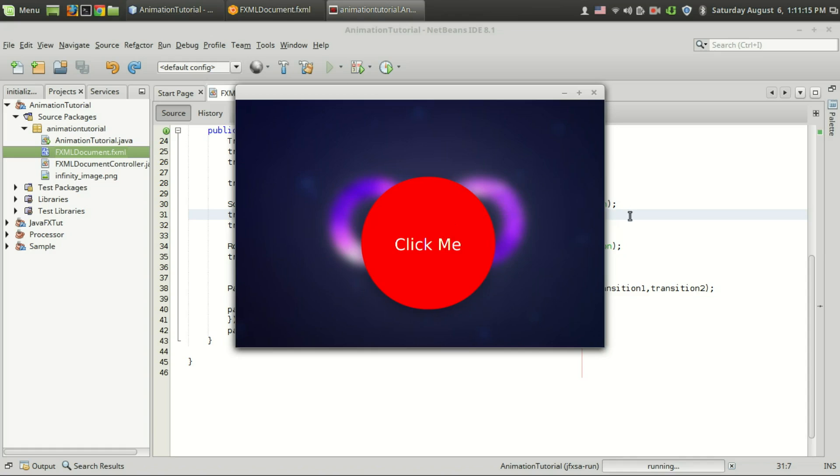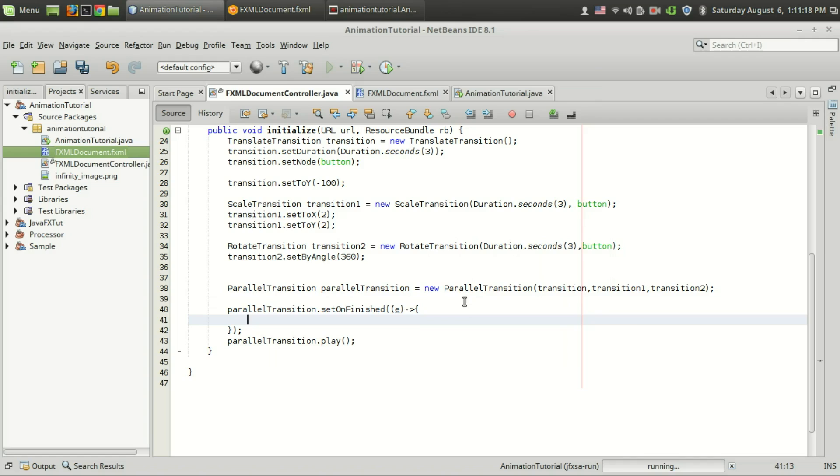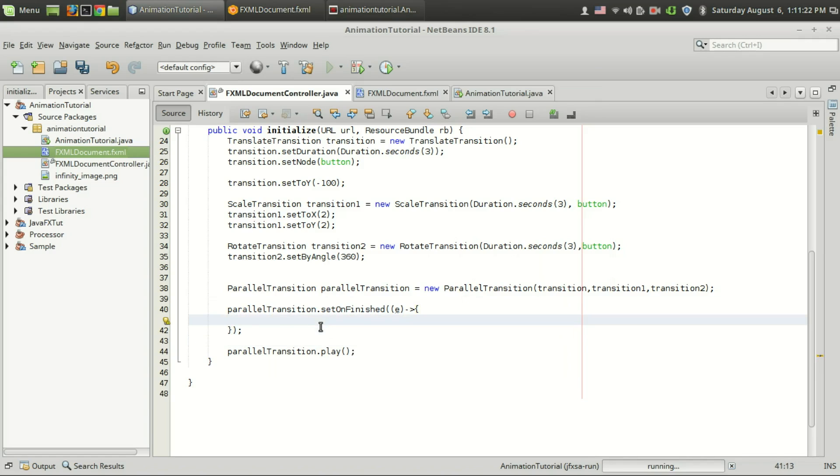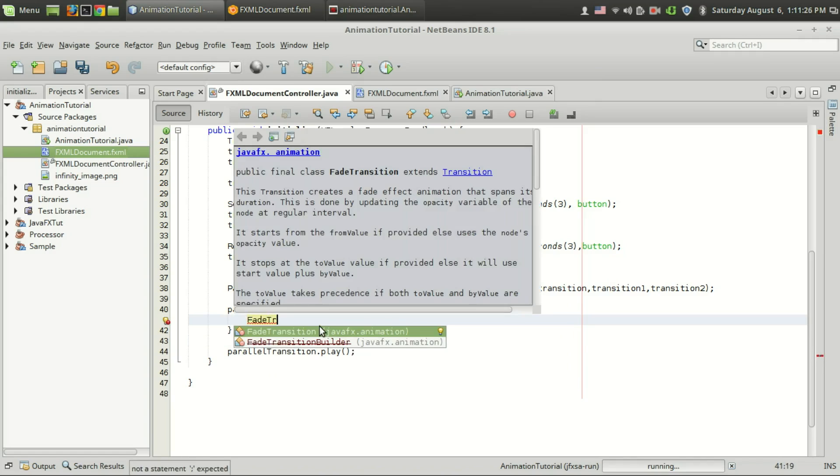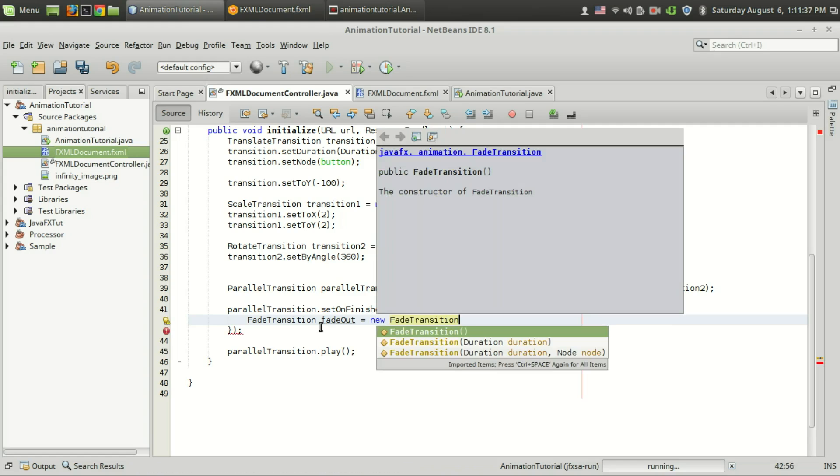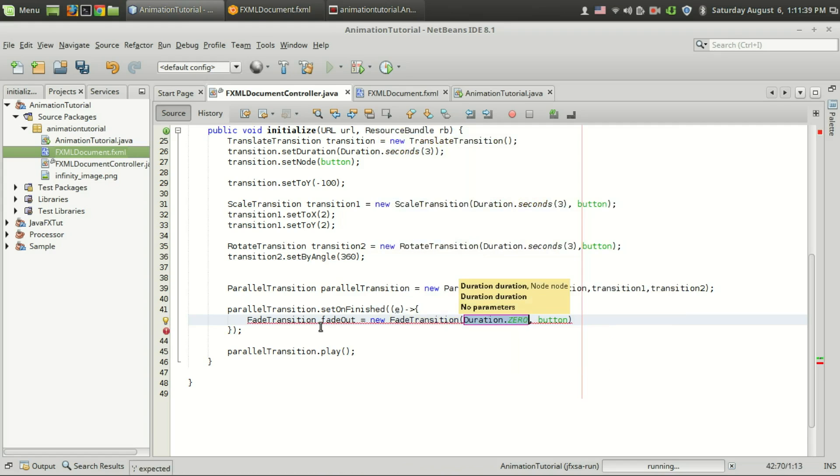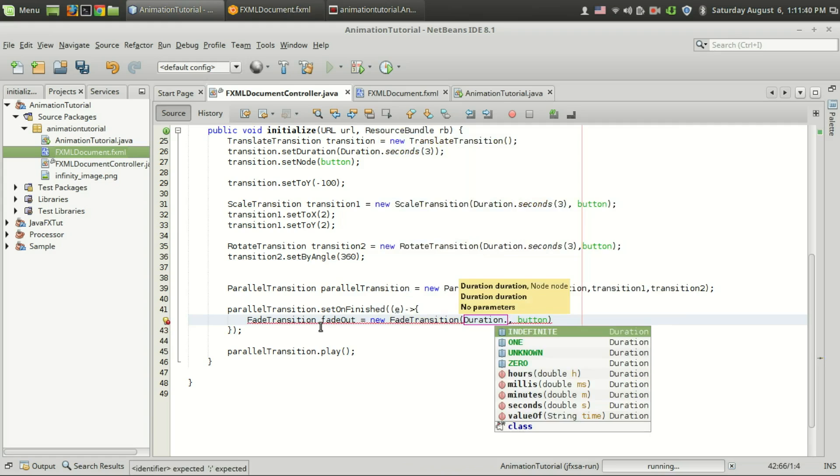So I have added a listener just like we did before using the parallel transition dot set on finished, and I'm going to add the fade transition. So it is fade transition fade out because I want to make that background image invisible. Then new fade transition, and the duration, let the duration be two seconds.